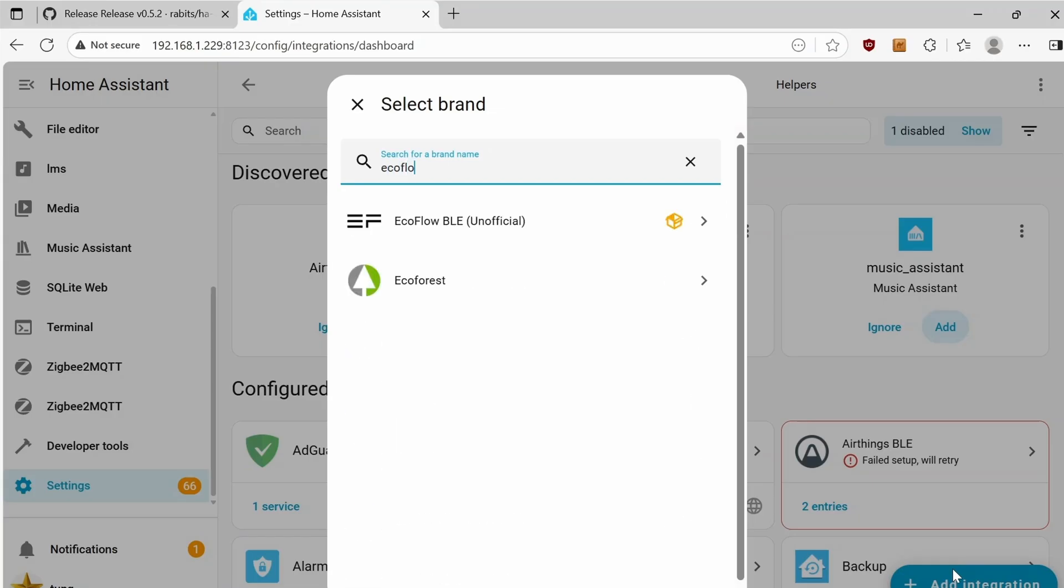Type in EcoFlow. And there we go. This is the integration to add. EcoFlow BLE.